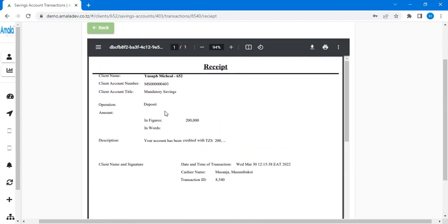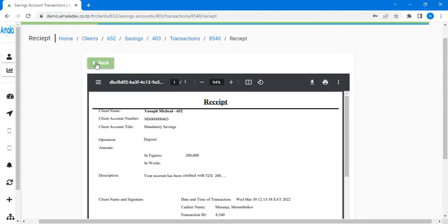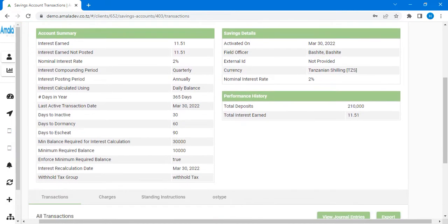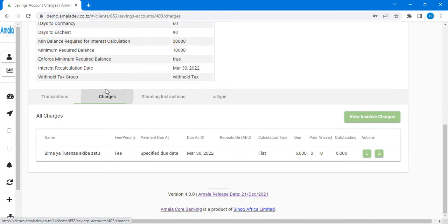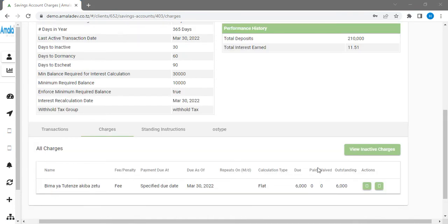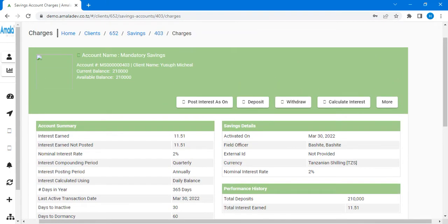If you need to view the receipt of Yusufu, it will be shown here — the same as Michael's, but with the figure of 200,000. If you need to download you can download it here, and if you need to print you can just print the receipt and give it to Yusufu. When we go back to the transaction we'll see the charges which Yusufu has been charged. After that, let's go to another part — withdrawal.